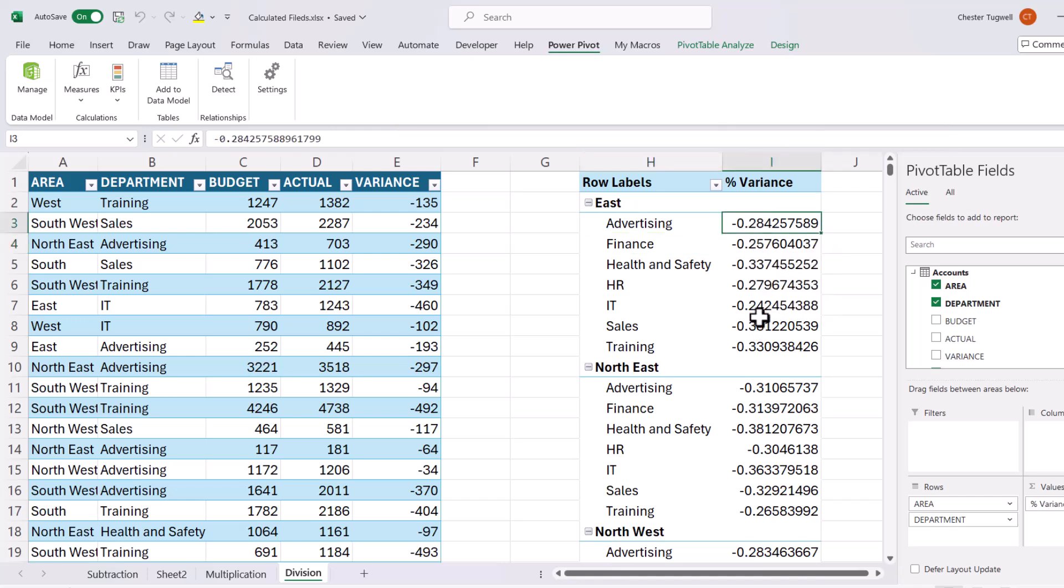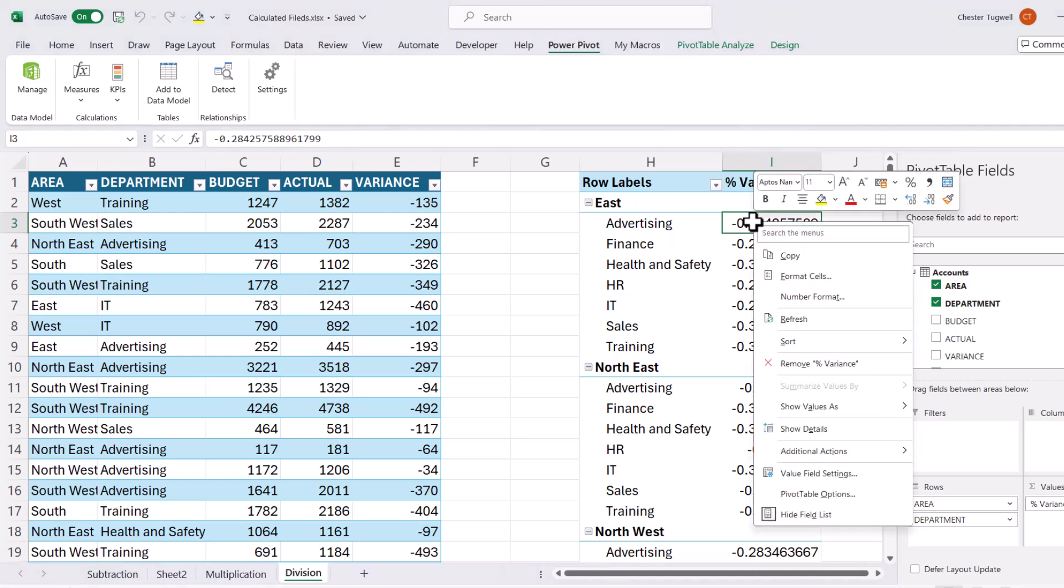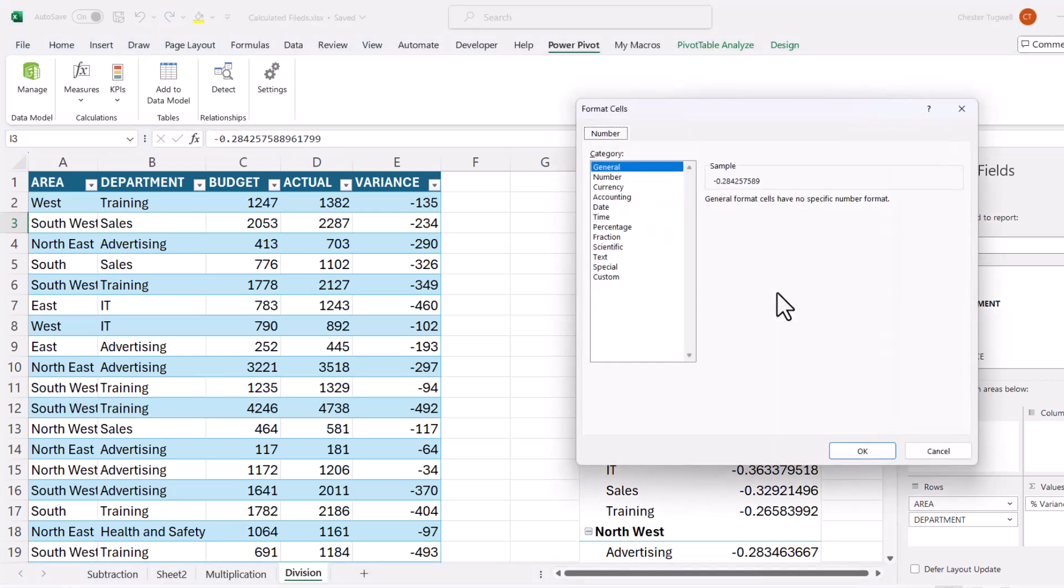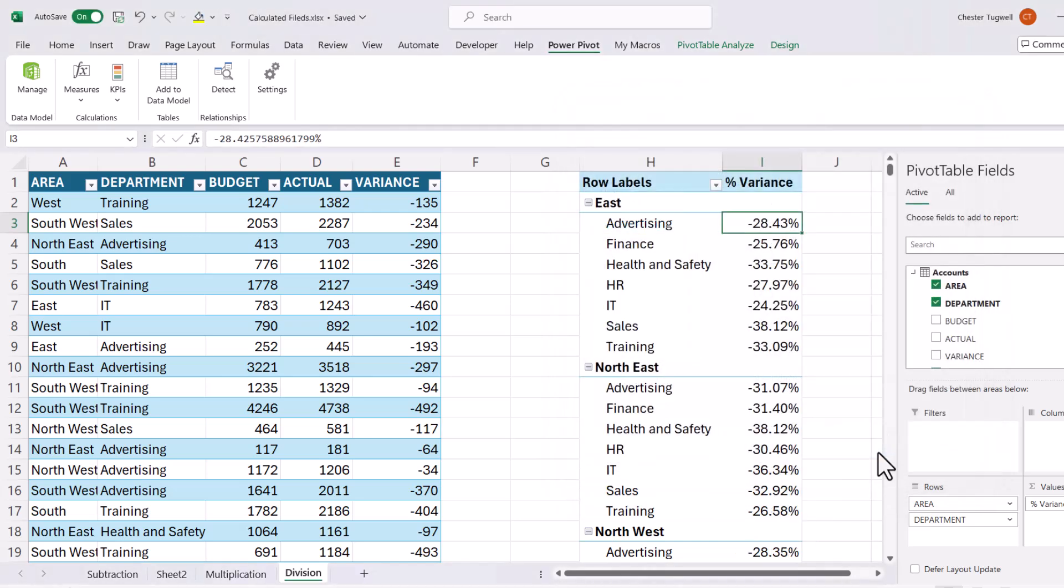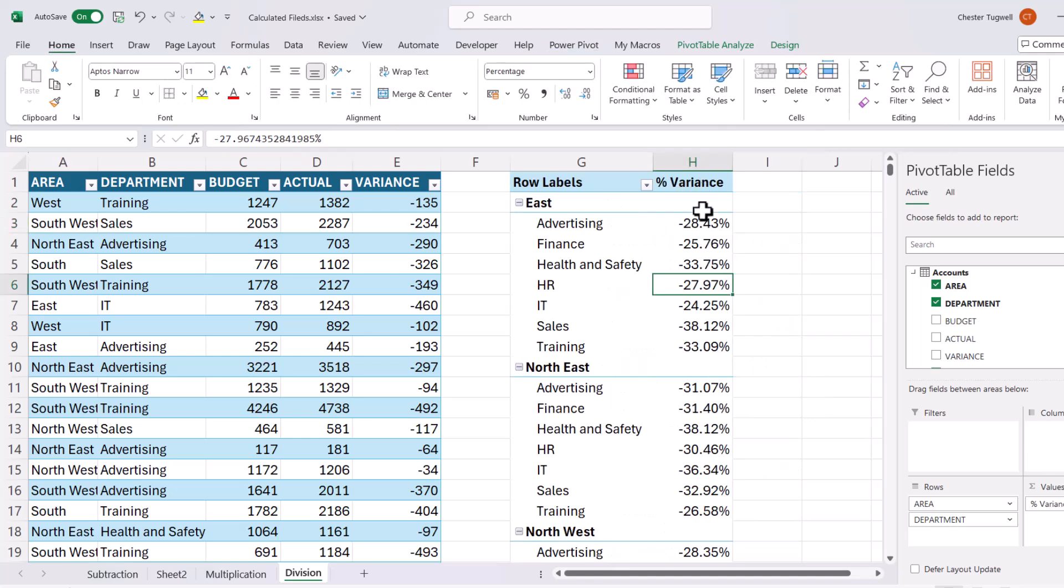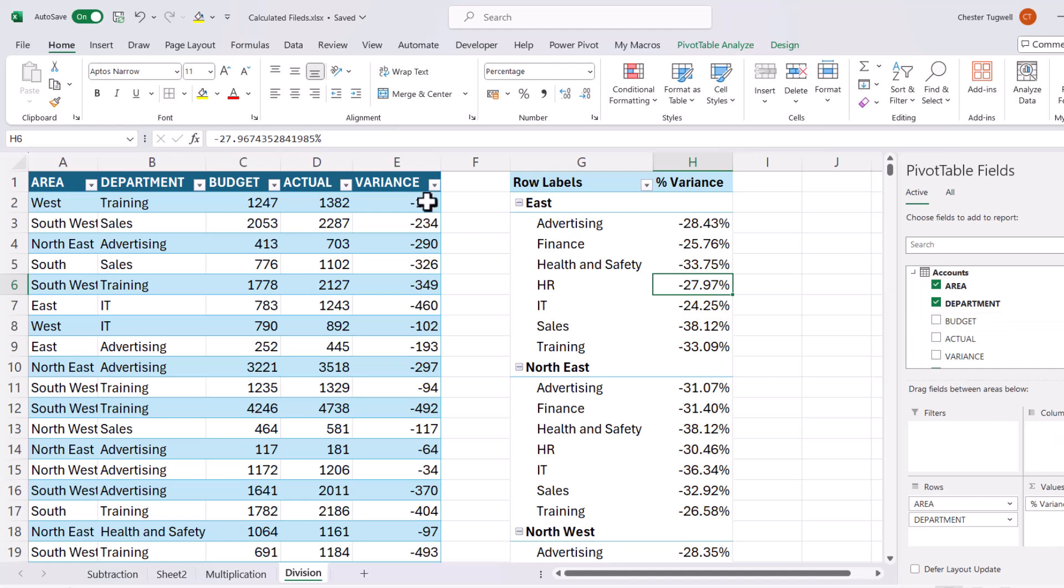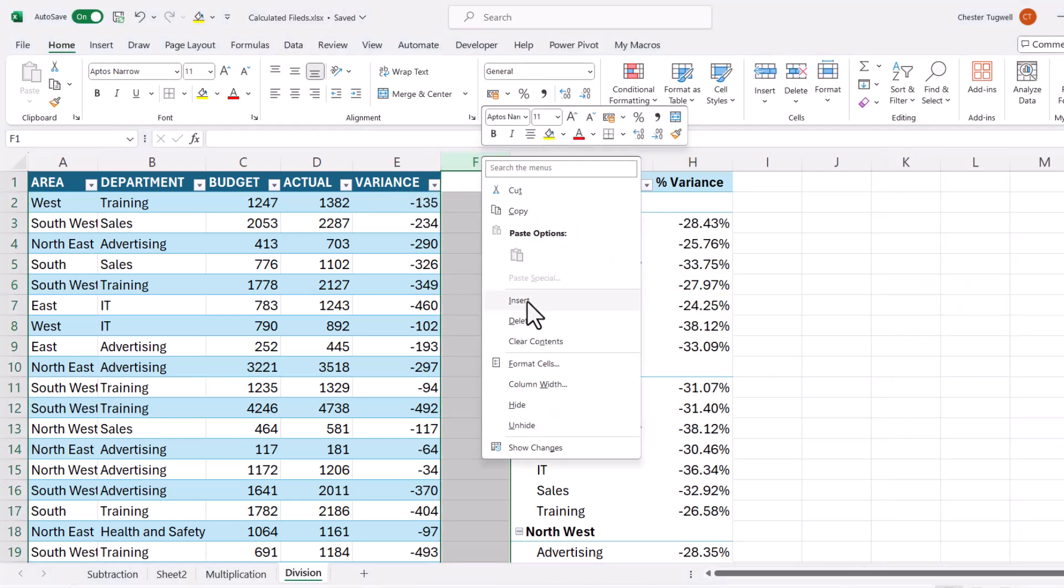Now I need to perform a little bit of formatting. So I'll right click in one of those values, number format, percentage, two decimal places is fine. Click on OK. And I get those results formatted correctly.